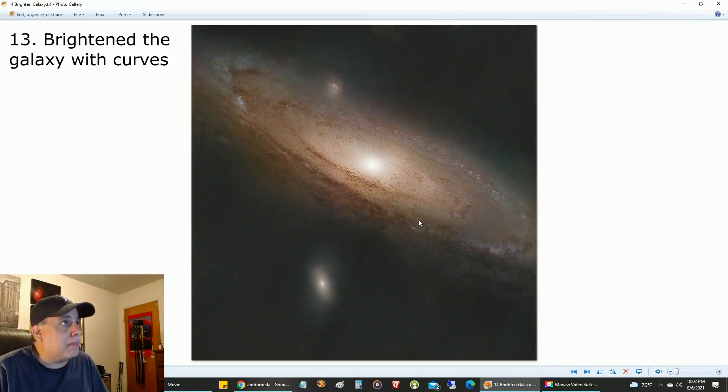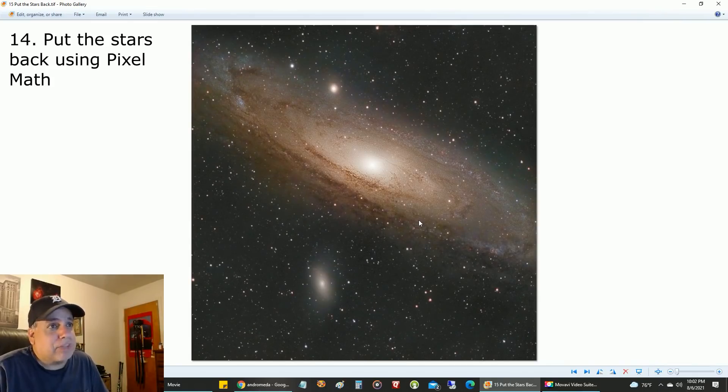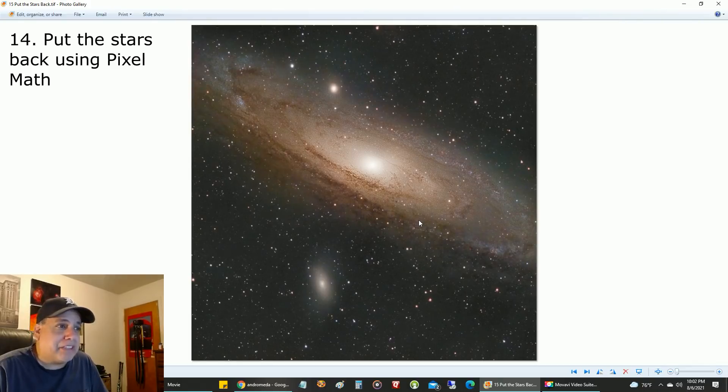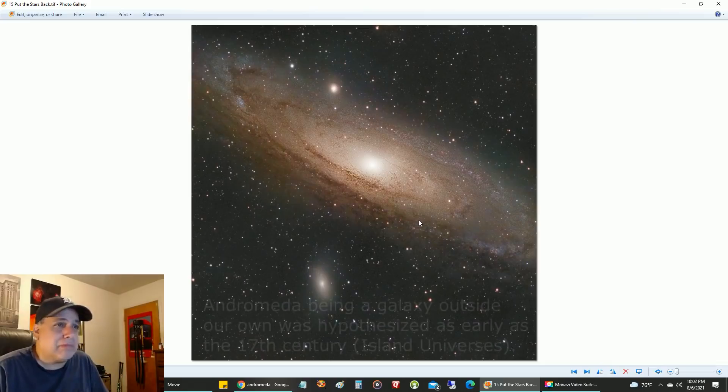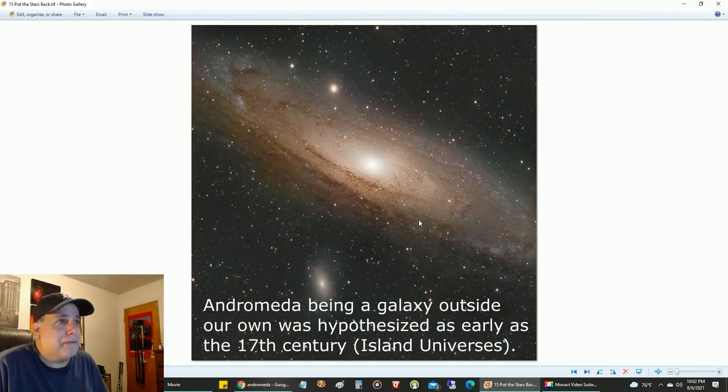I put the stars back. The only thing is, I was thinking maybe I should have increased the saturation on the stars a little bit more, but I think I can live with that.